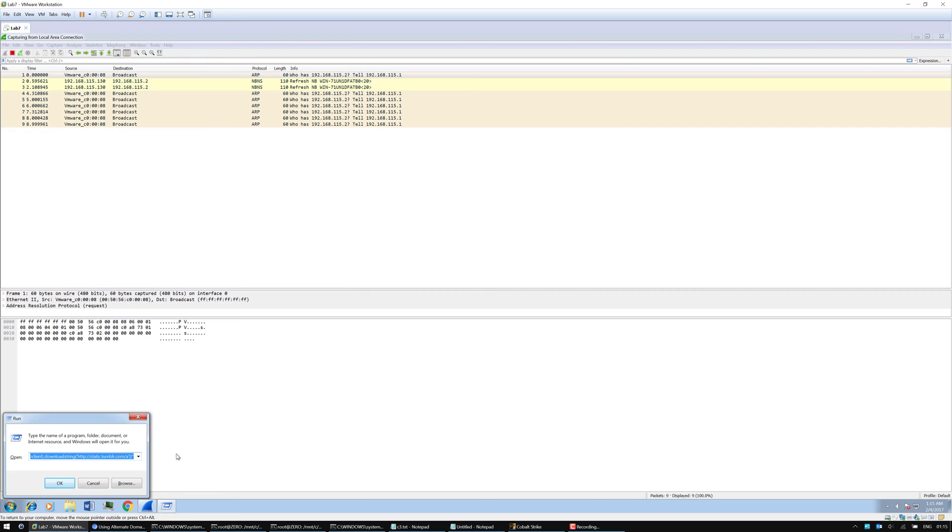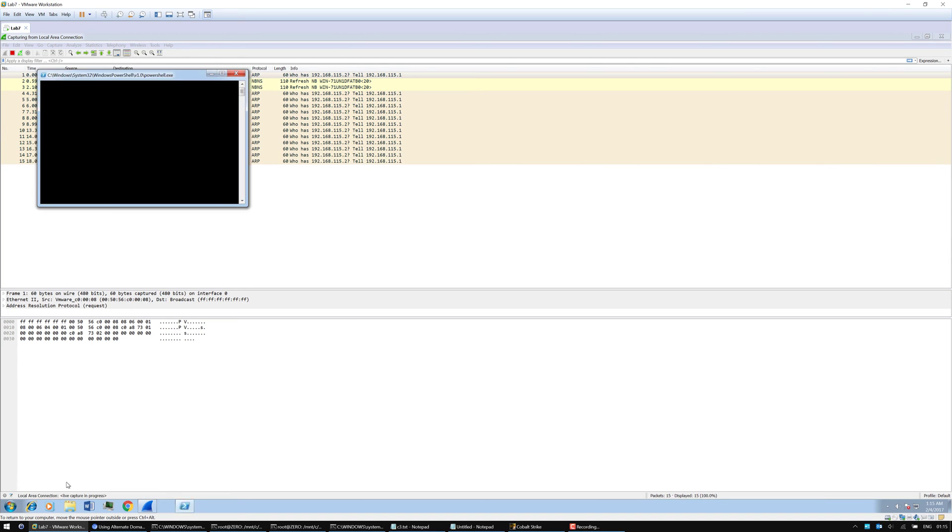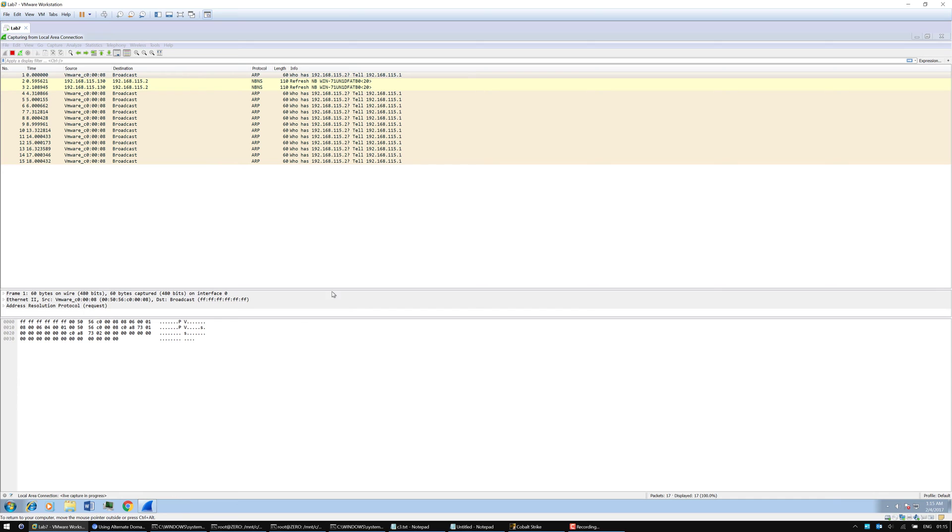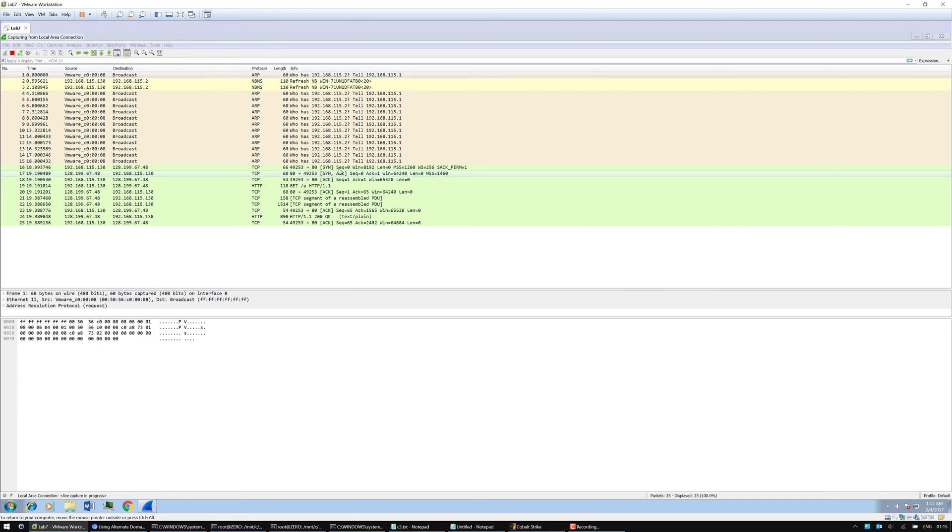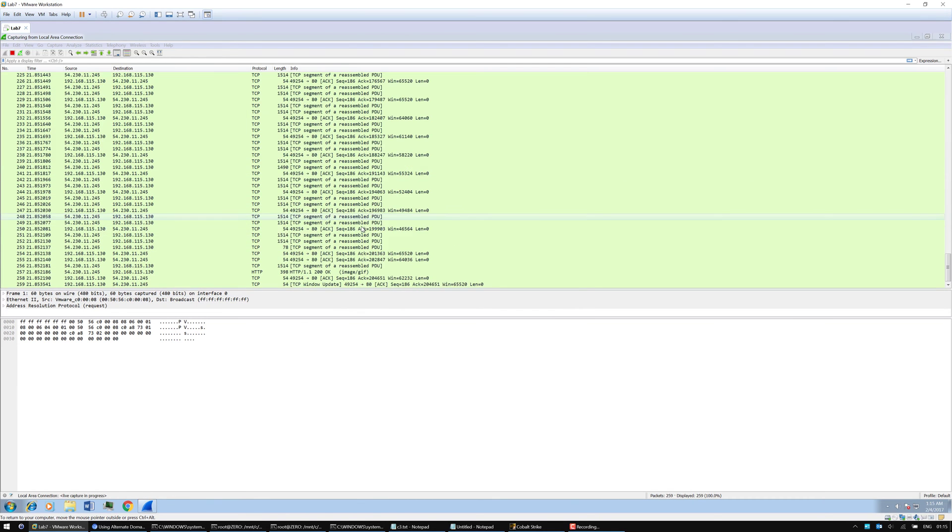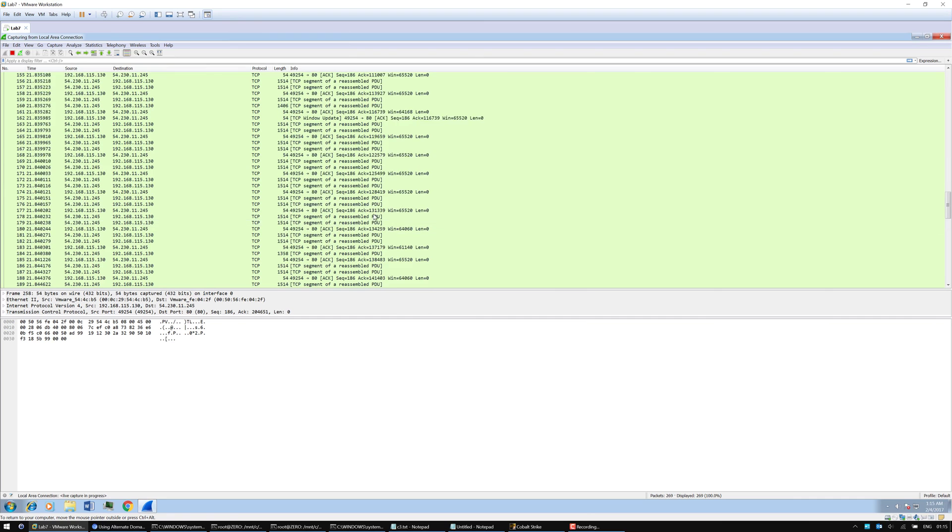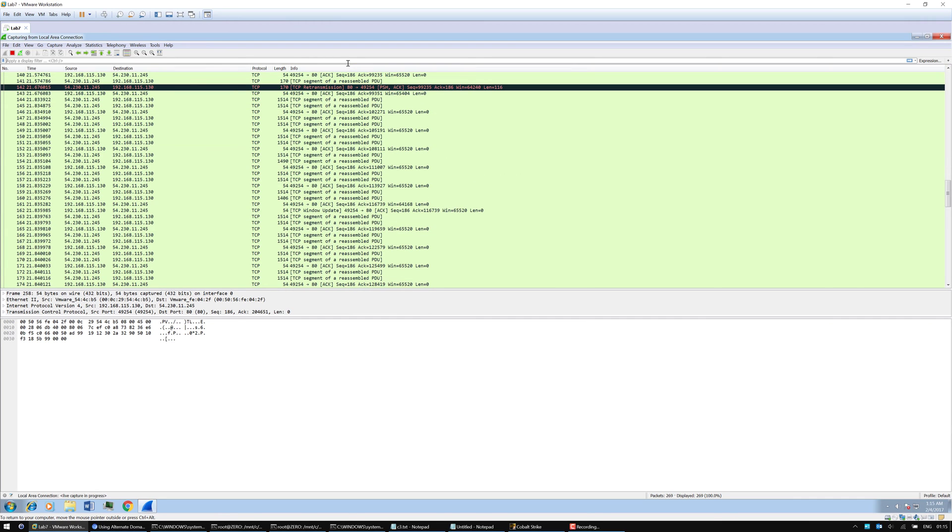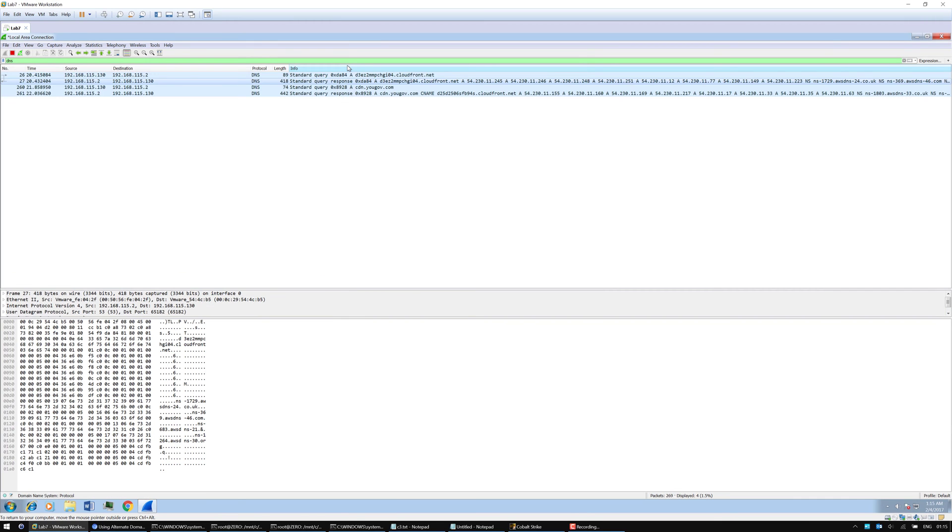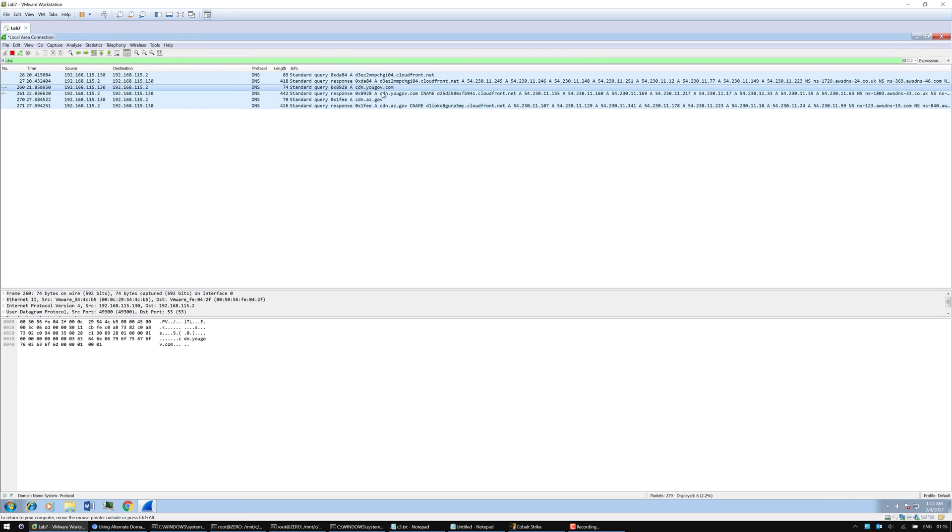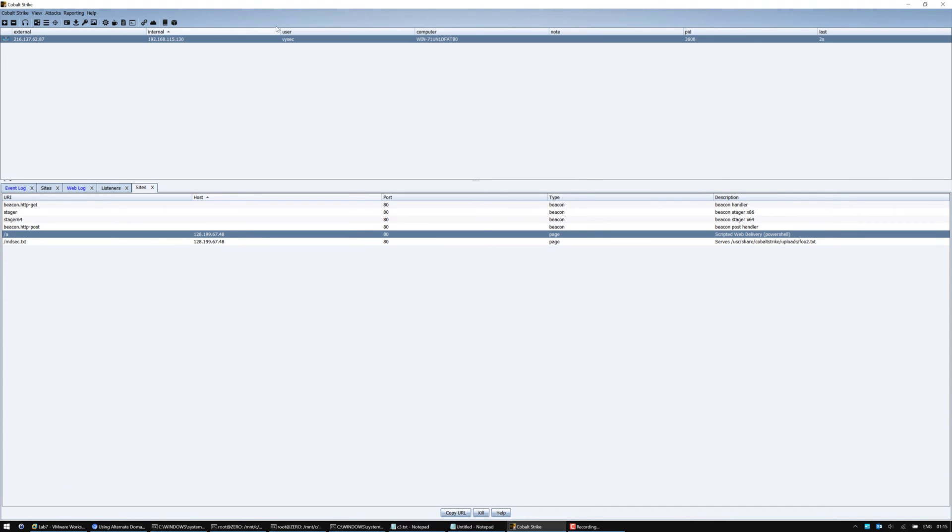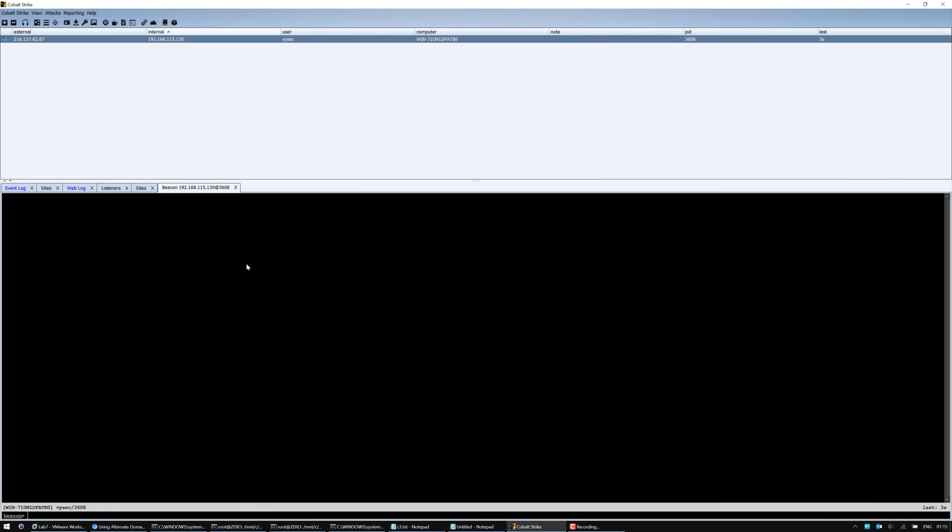Instead of changing the host, let's just use my host. Press OK. We launch the beacon and it's doing a request. We can see that some DNS lookups were made. There's a DNS lookup for az.gov, cloudfront.net. And we've got a beacon back.